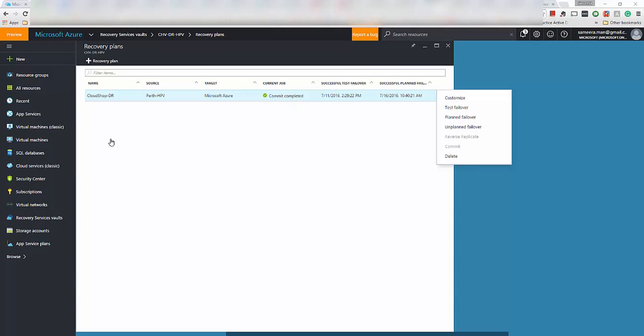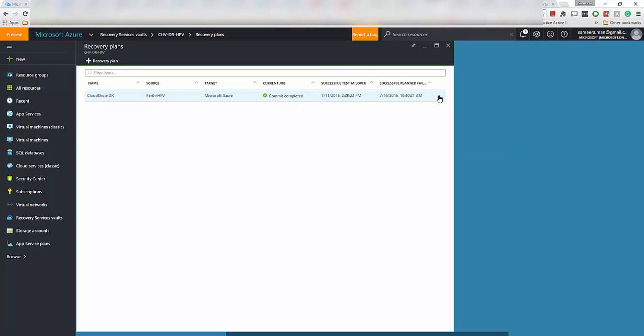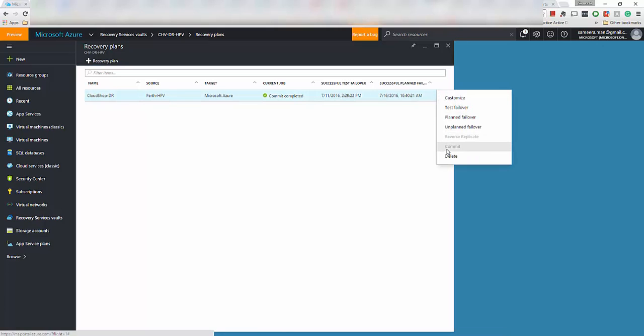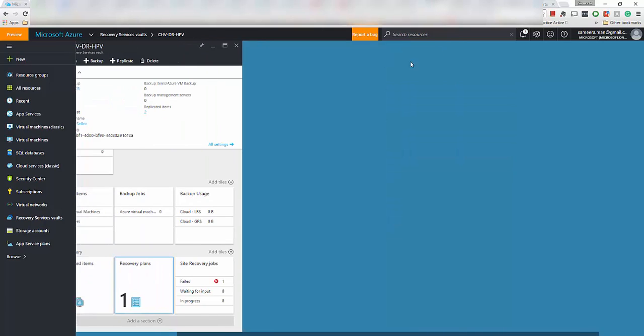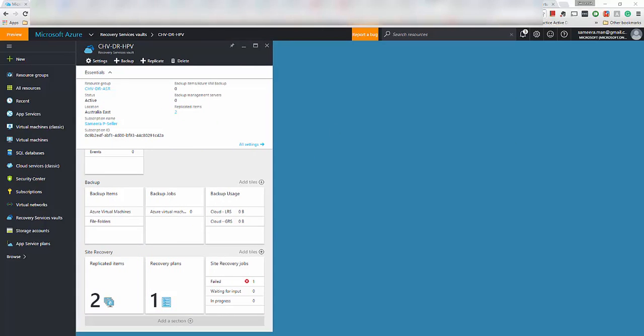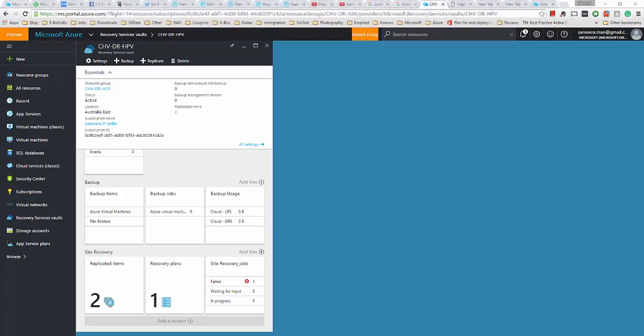So once all the verification is done on the server side, you need to actually commit the failover. So you need to go to the recovery plan and then click commit here, which I have already done. Once the commit is successful, it will show that the commit is completed. So this completes the actual recovery from your on-premises to Azure from a recovery plan. So this completes this video. Thanks for watching.